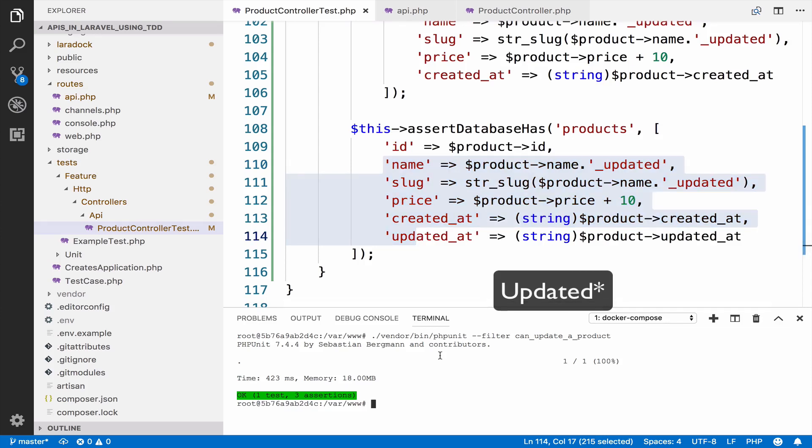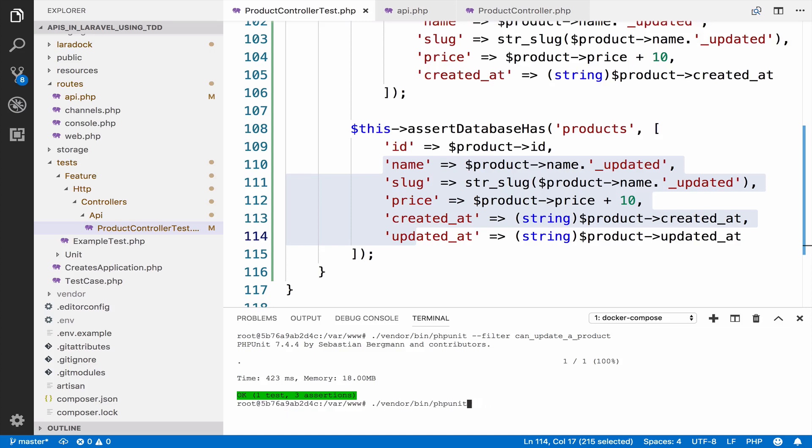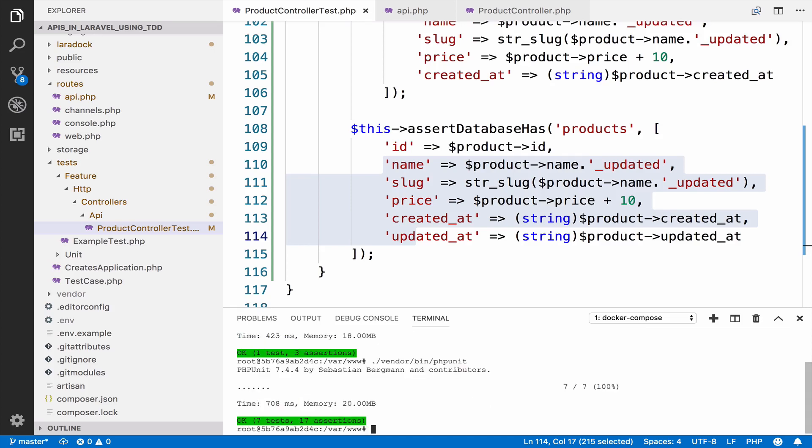And before I close this video, I will run all the tests. So we make sure that everything passes. And as you can see, it returns green for seven tests and 17 assertions. You can see that by running just one command, you can find bugs in your application before a client or user finds them. After all the modifications we made, nothing is broken.